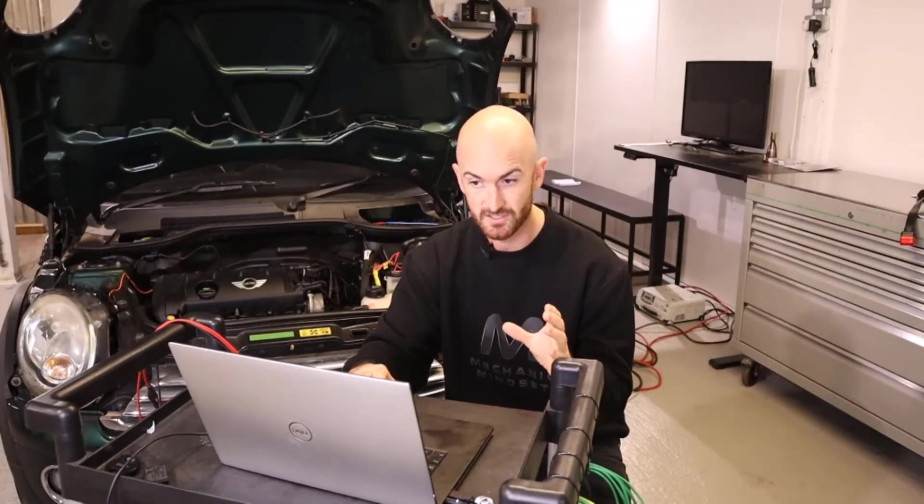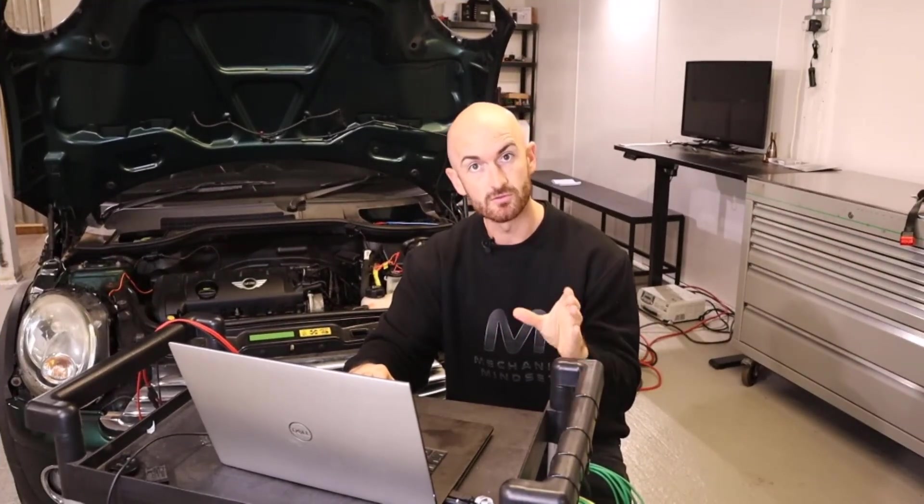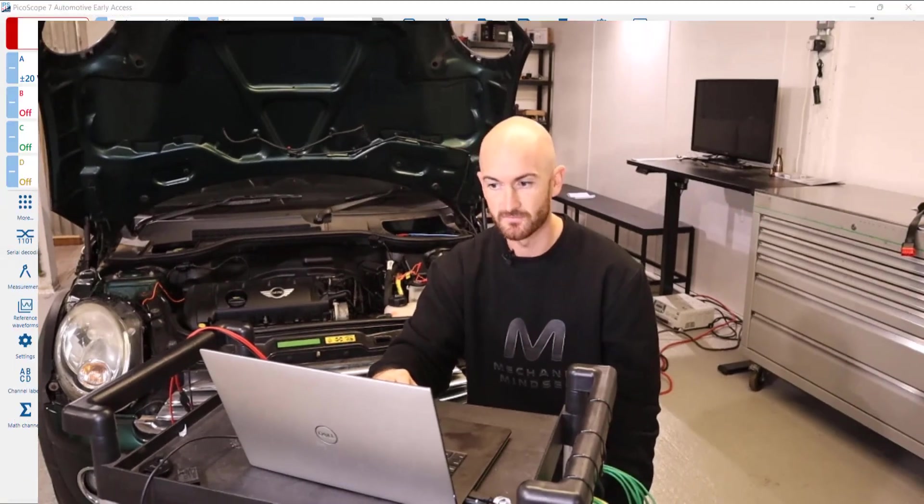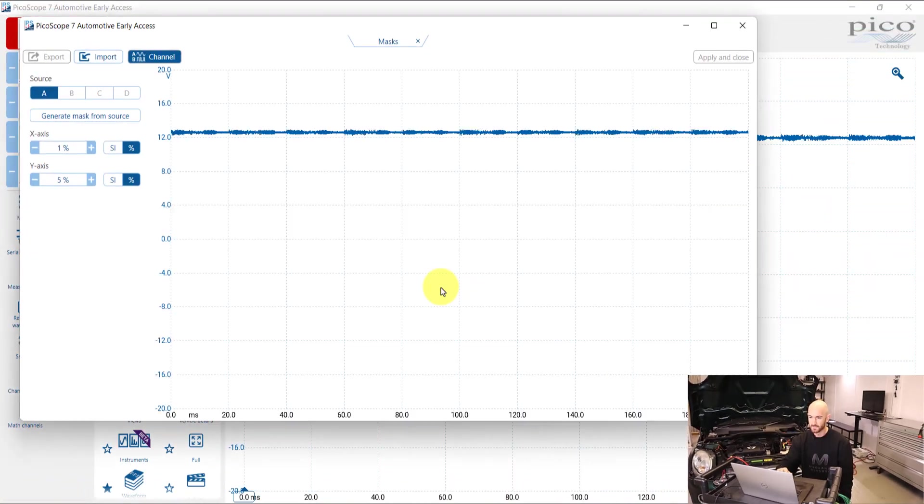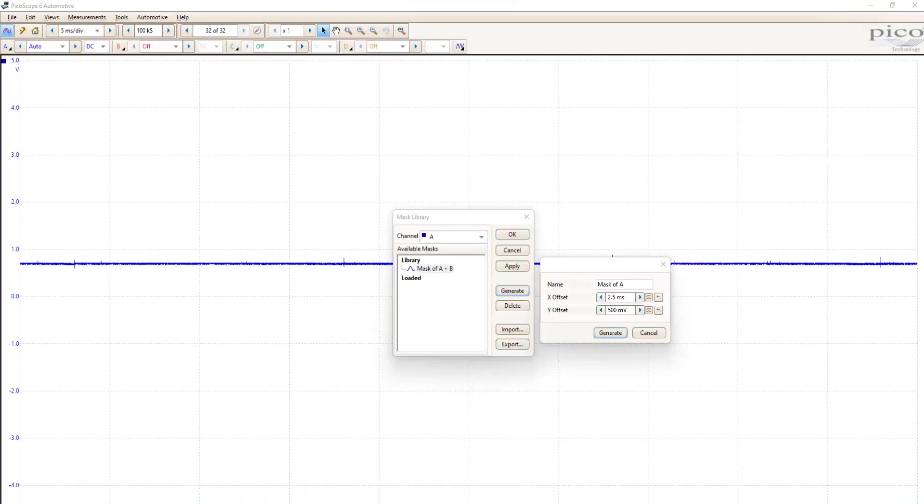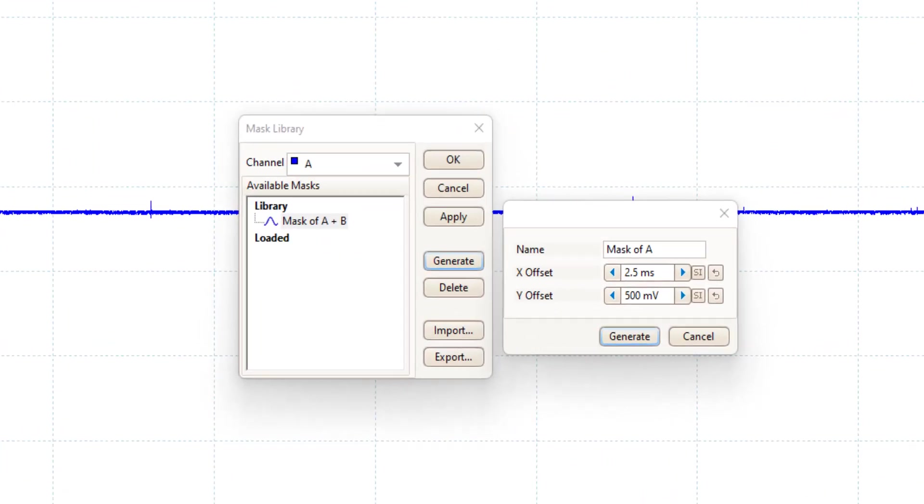It gives us a warning telling us that this feature is in development. So, you know, don't be too upset if it crashes, but if it does crash, make sure you send some feedback. And we then get this menu here, which is a lot easier to work with than the old mask menu.